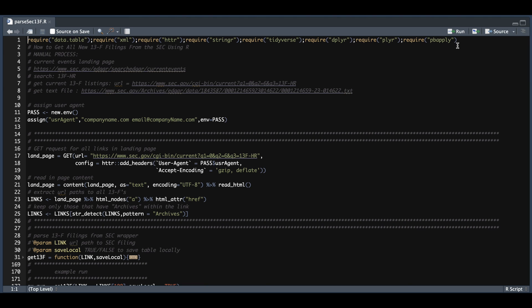Here are some of the packages we're going to require and I'll go over the manual process of getting these 13F forms. I left some links here that we're going to go through.